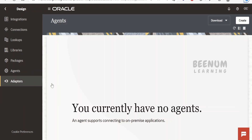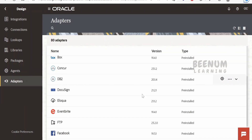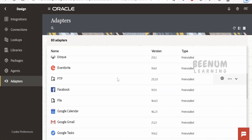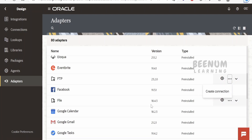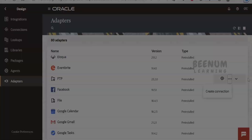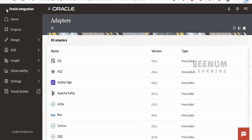Under Adapters, you will get a list of all pre-installed adapters provided by Oracle. There is also an option to click and create a connection directly from the Adapters page, so you don't have to navigate to Connections separately. The entire Oracle Integration 3 instance is built on the Redwood theme, which was seen earlier in Visual Builder applications.